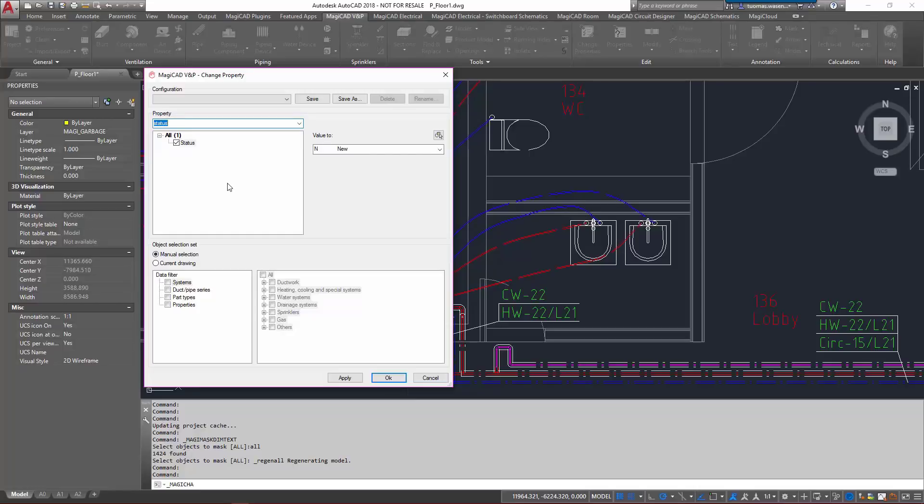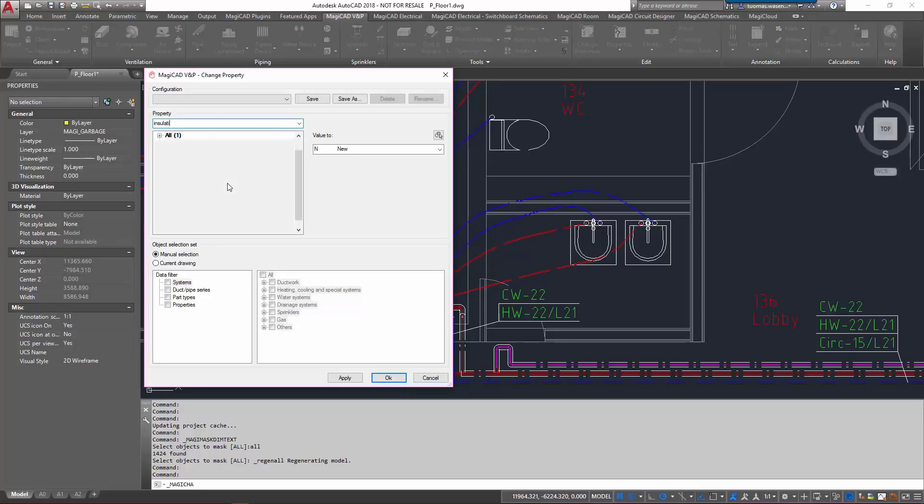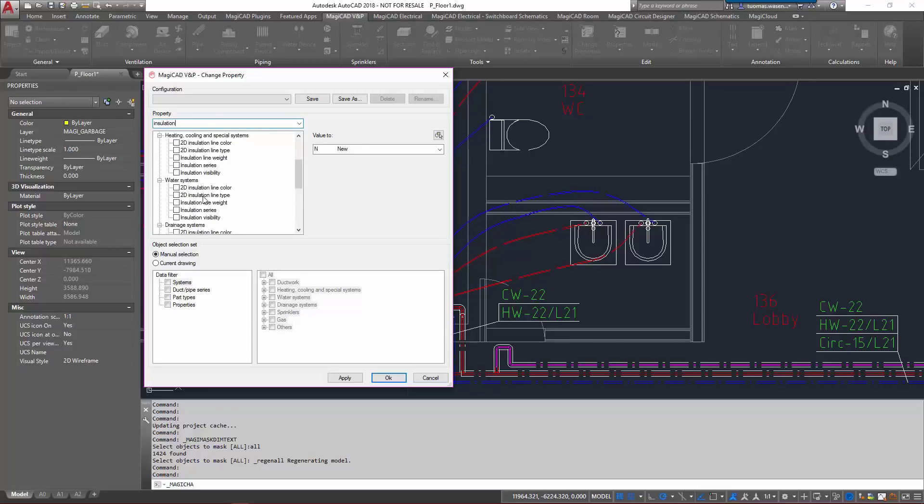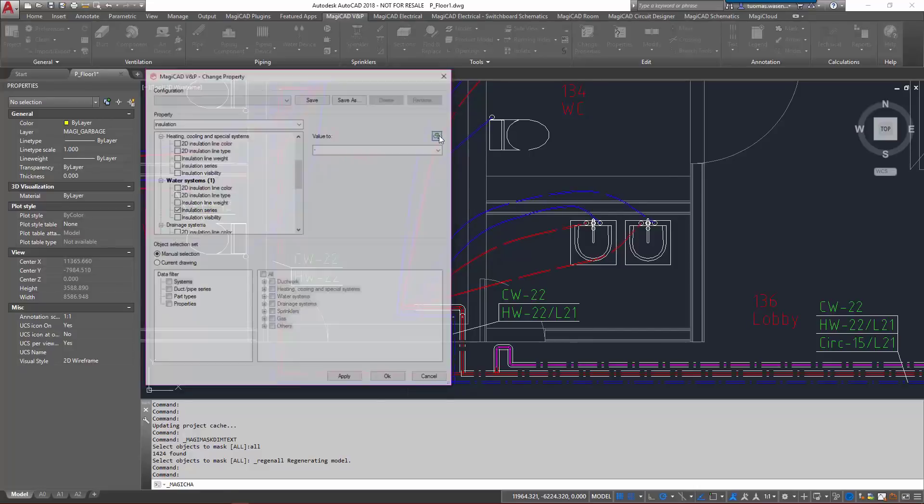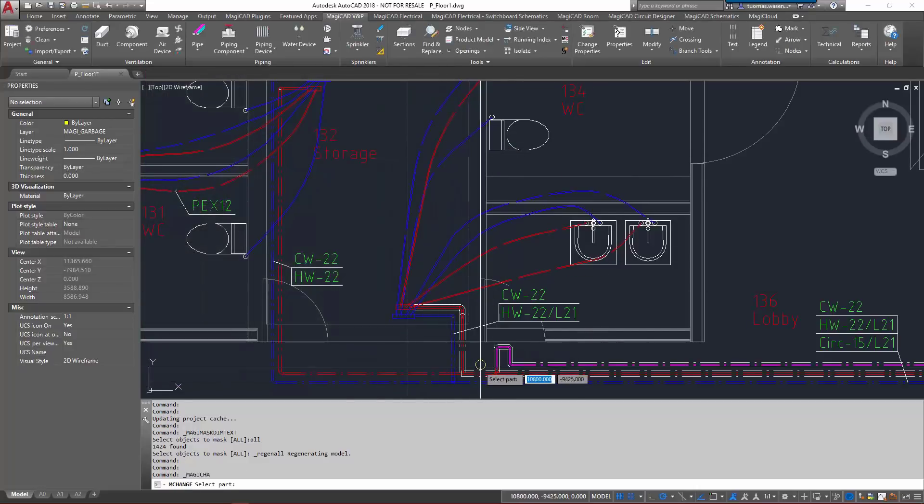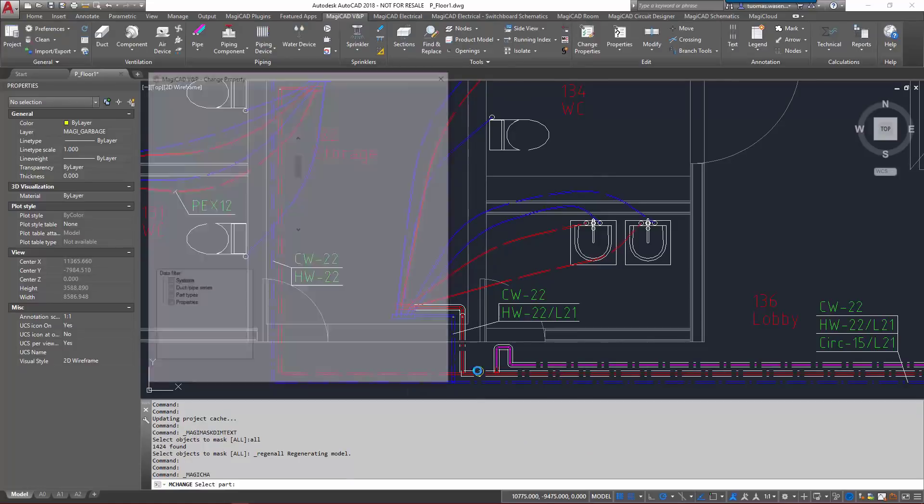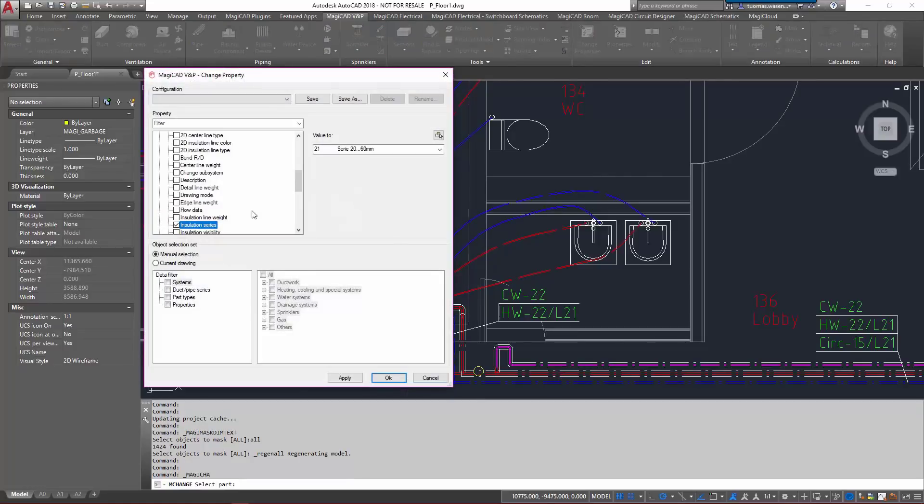The second thing I'm going to search for is insulation. Since it is a domestic hot water system, it's going to be water systems insulation series, and let's inherit the information from an existing object here like that.